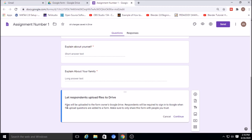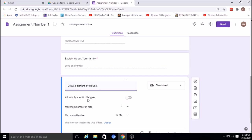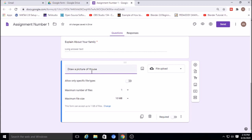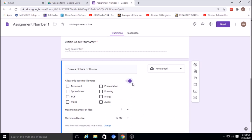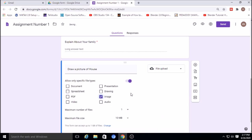It will ask for permission — files will be uploaded to the file owner's Google Drive — click Continue. You can allow only specific file types: document, spreadsheet, PDF, video, audio, image, drawing, or presentation. I'm selecting image only, so only images can be uploaded. You can also set the maximum number of files to 1, 5, or 10, and the maximum file size to 10 MB, 100 MB, or 1 GB.